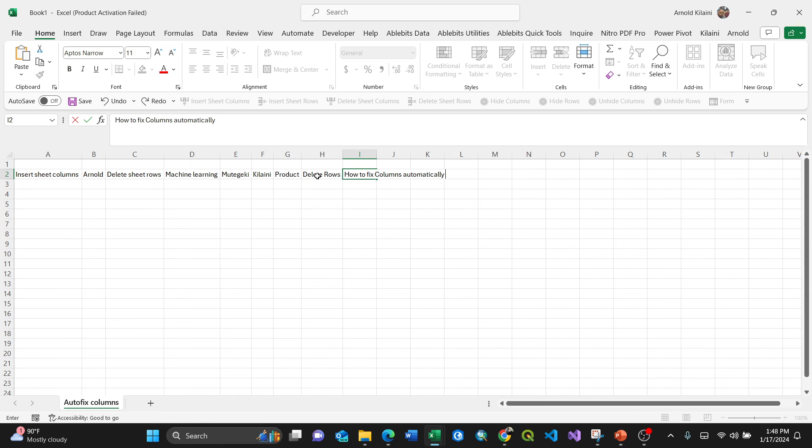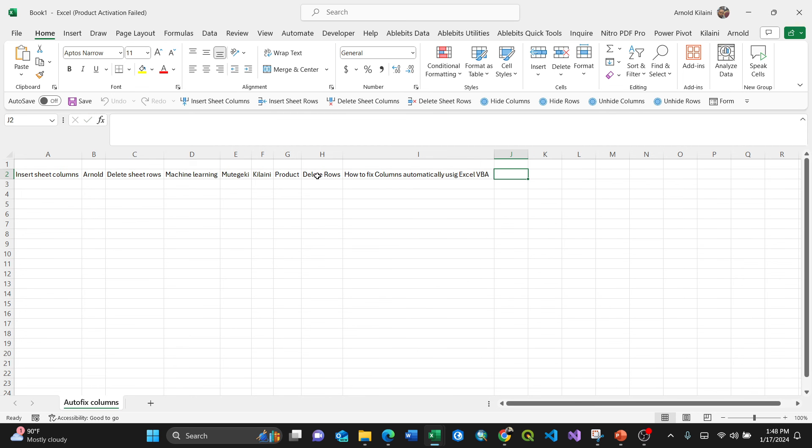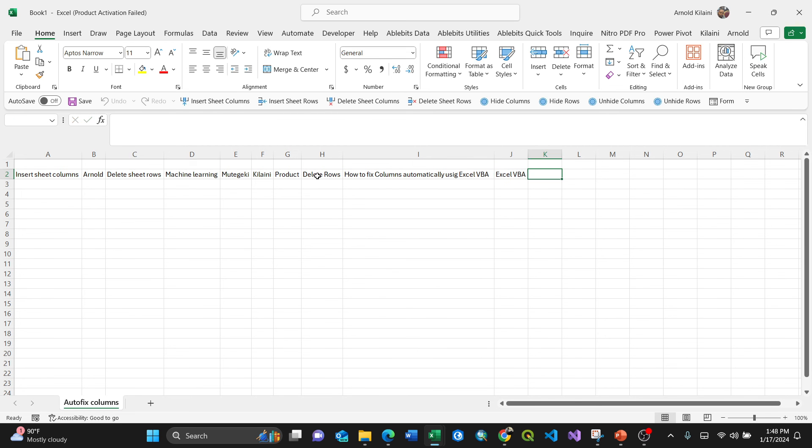Automatically using Excel VBA. So when I move to another column, you see it automatically fixes itself. That's it. So you can just write another Excel VBA, you see.